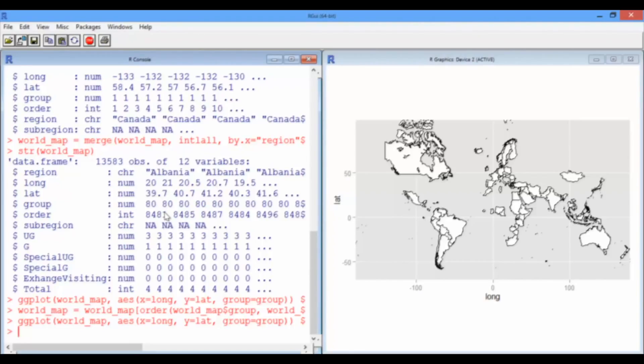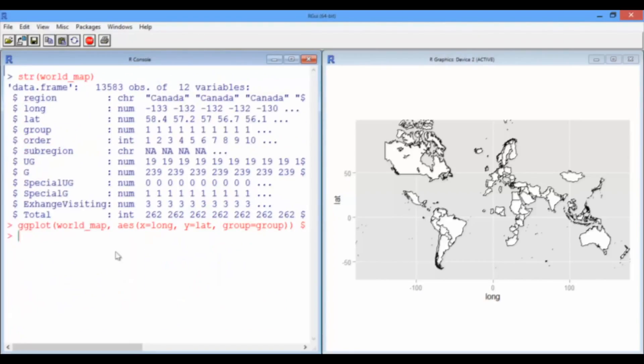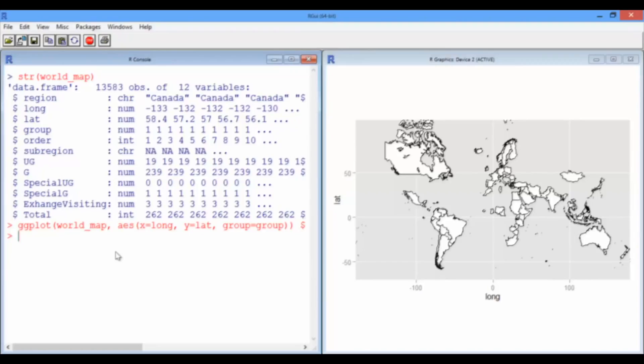So, what do we do about that? The reason China is missing is that it has a different name in the MIT data frame than in the world map data frame. So, when we merged them, it was dropped from the data set because it didn't match up.